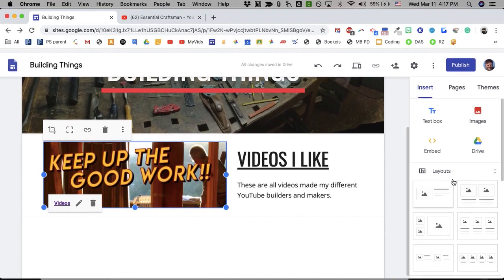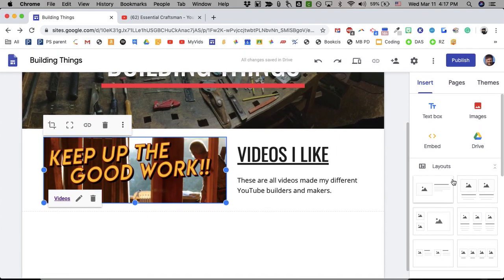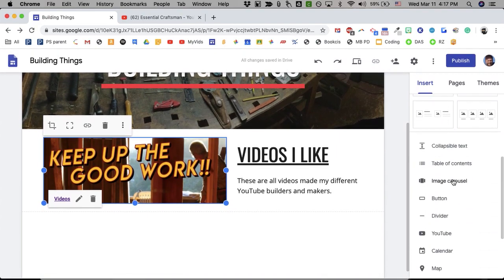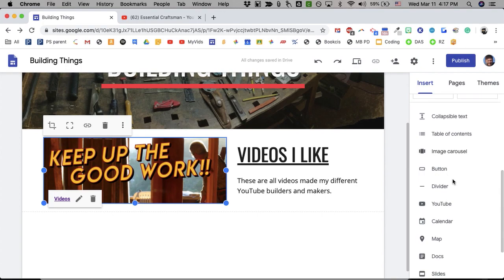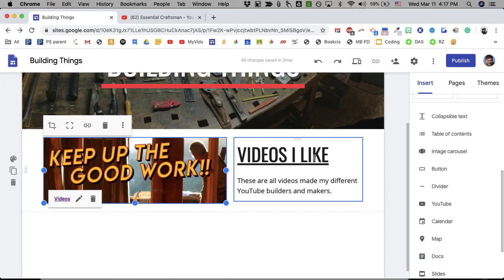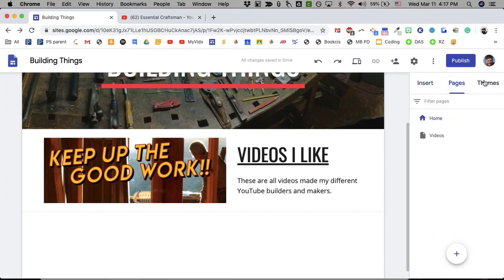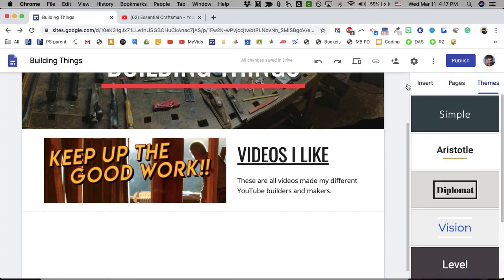Down below, you can also add these things. Some of these I don't really use very often. Some I do. Sometimes I'll put a button in there or a dividing line. The button is just basically a big square that will link you to somewhere.